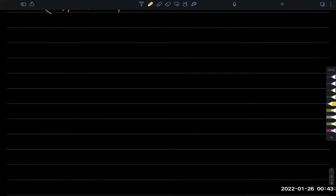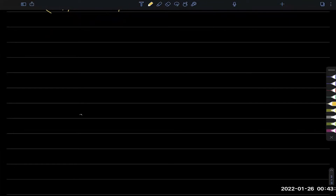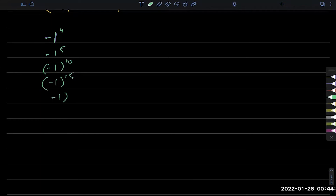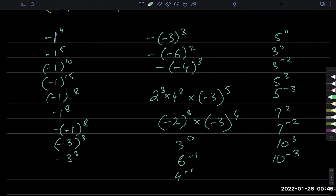Now we're going to solve a few questions mentally. I'm going to write the numbers and I'd like you to answer them, but don't answer right away — take your time. For people watching the recording: make sure you pause after I write the questions, try to think of your answers, and then continue.